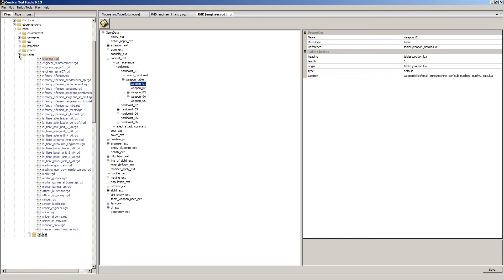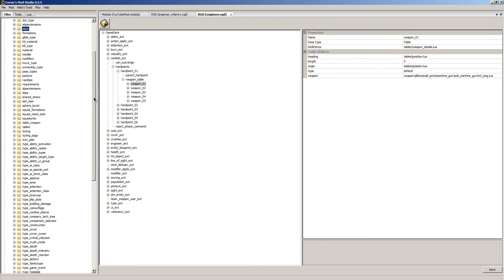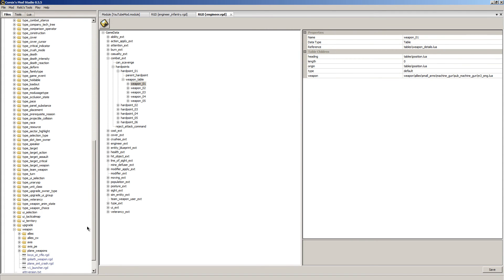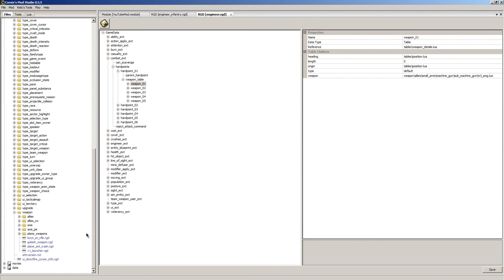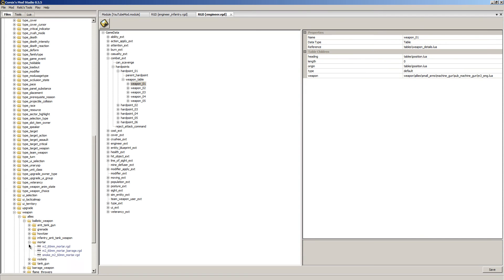Now we're going to give them a much much better weapon. We're going to give them the Calliope weapon, which is kind of ridiculous to give an engineer but we're going to do it anyways. And it is found at the bottom under weapon allies, ballistic weapons, rockets. There it is, rockets.